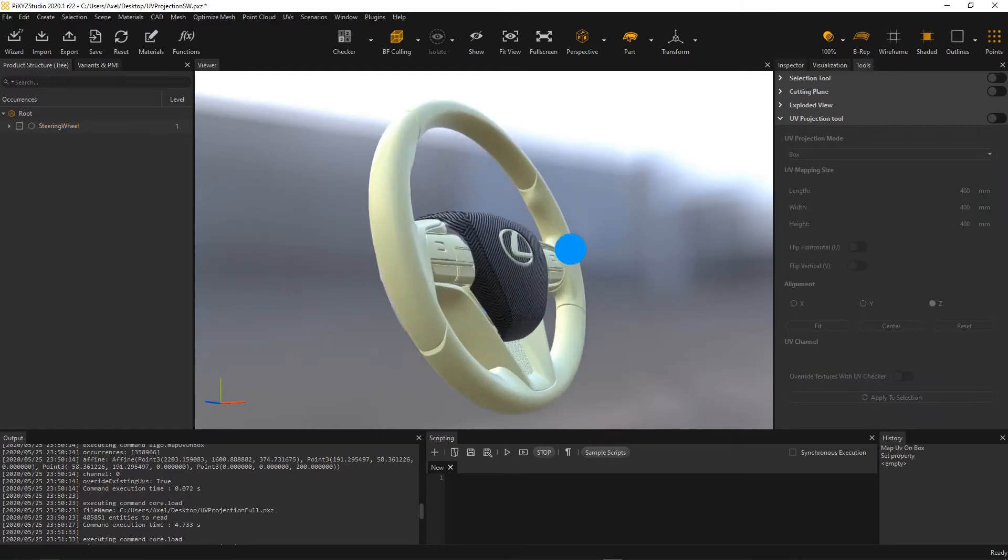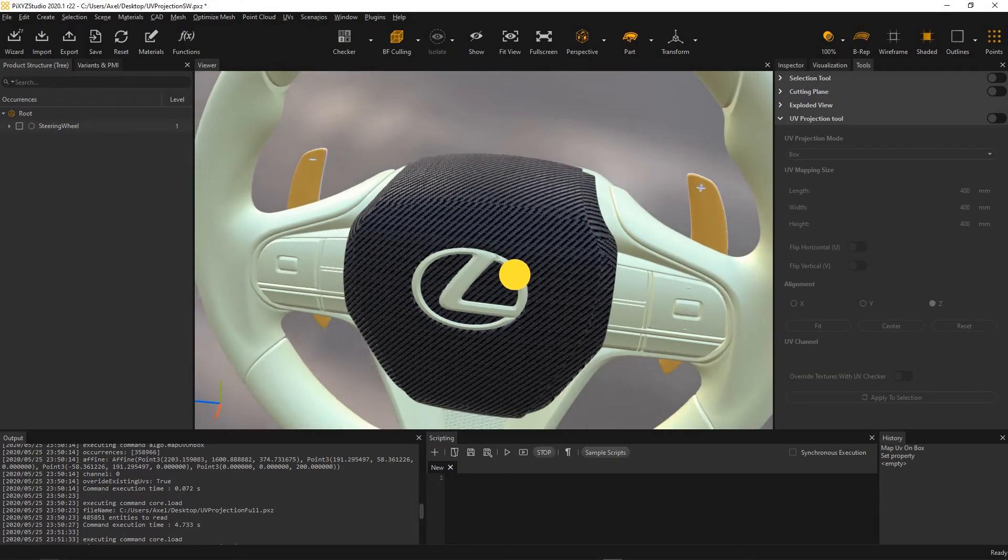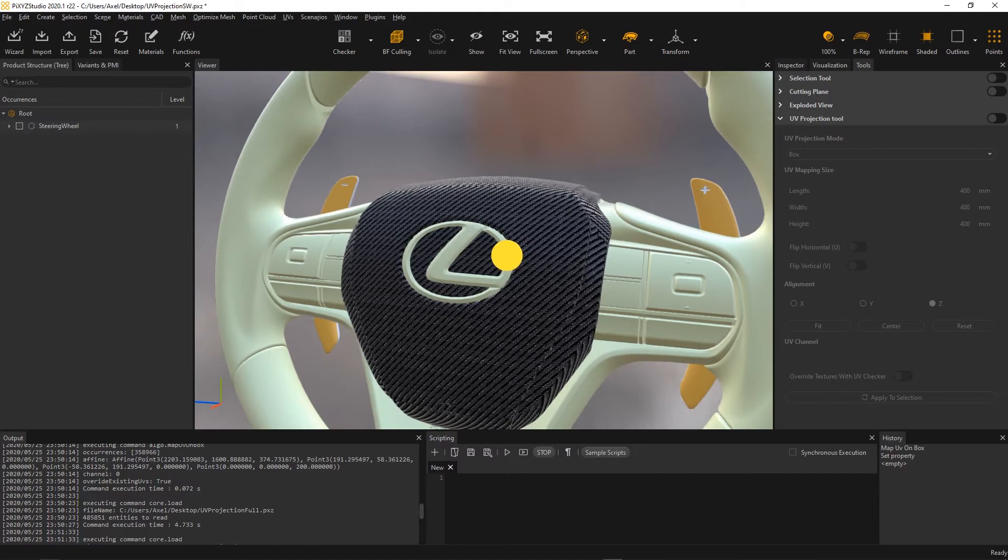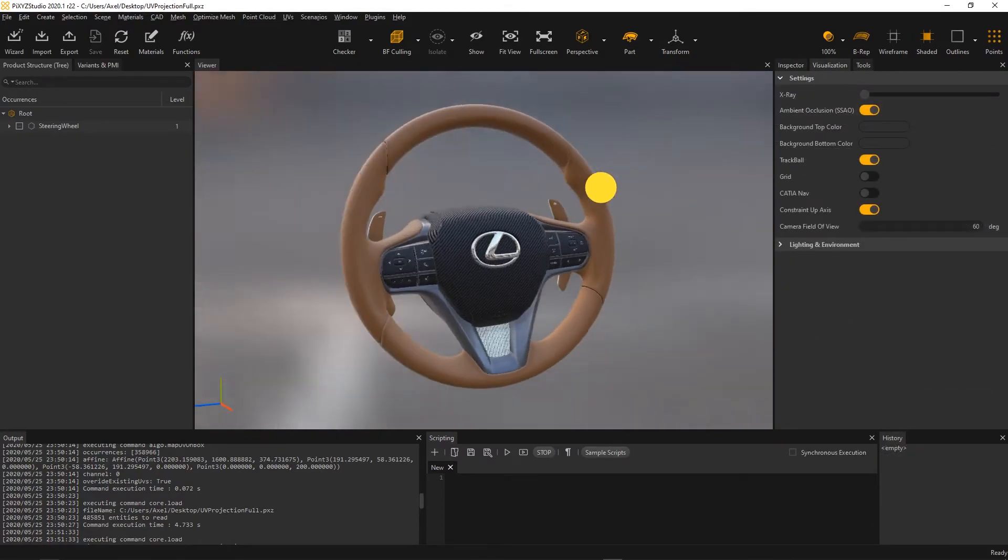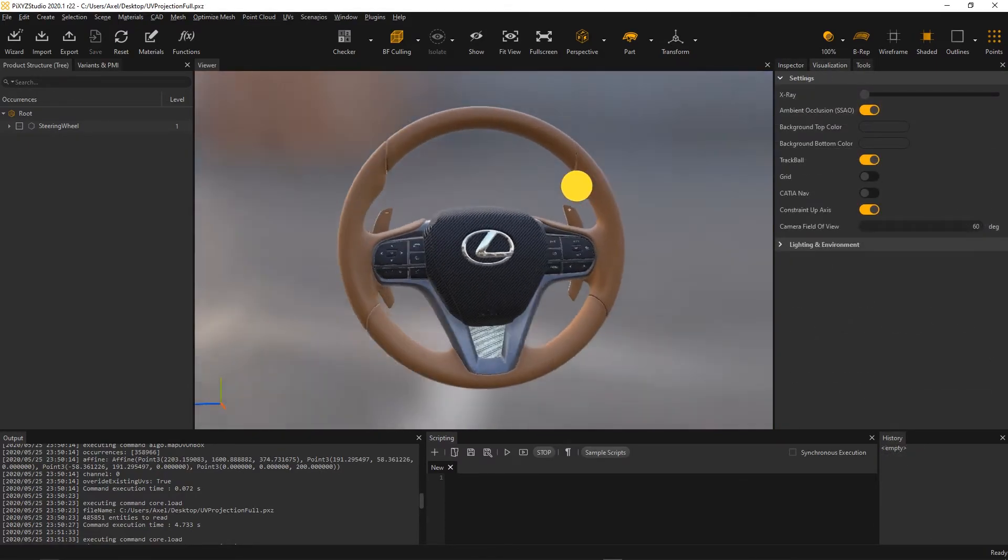Here, in just a few steps using the UV projection tool, my steering wheel looks nicer than ever.